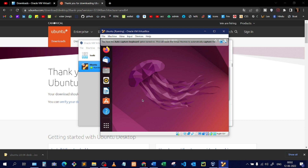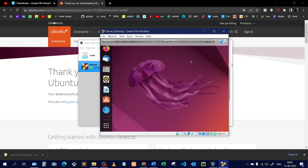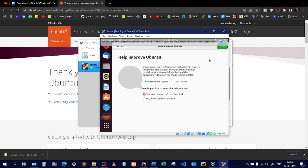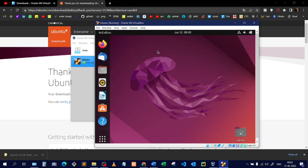Here you can see the Linux desktop screen — all the apps are loaded. This is Linux running inside your Windows machine. It asks to connect accounts — I'll skip that for now. You can simply use this as you use your Windows operating system.